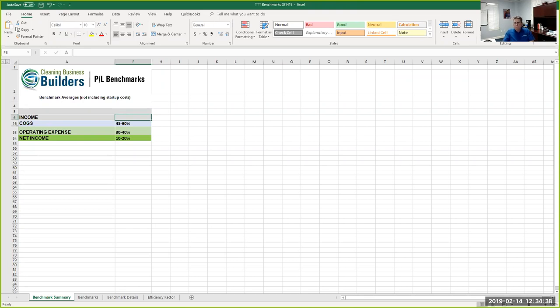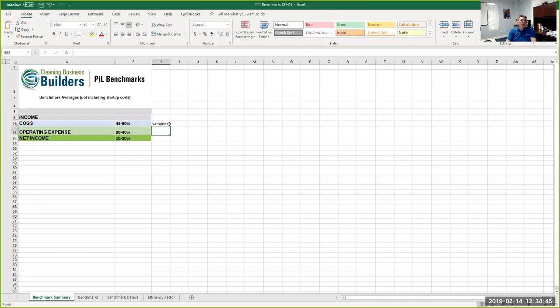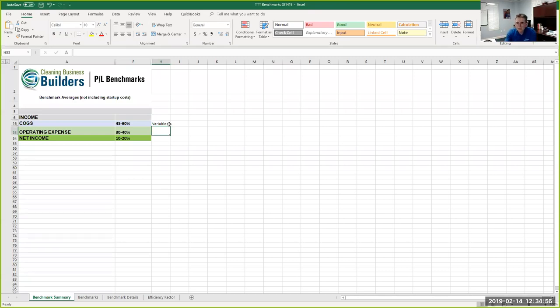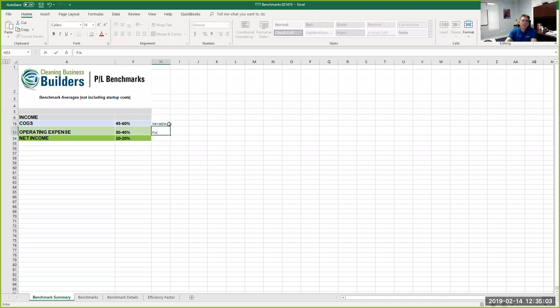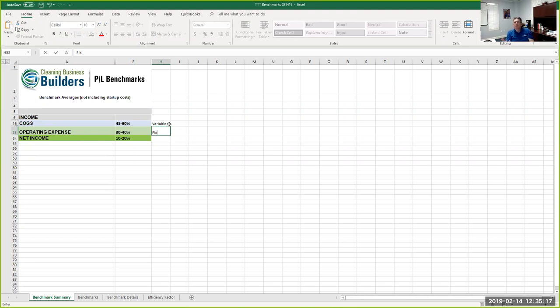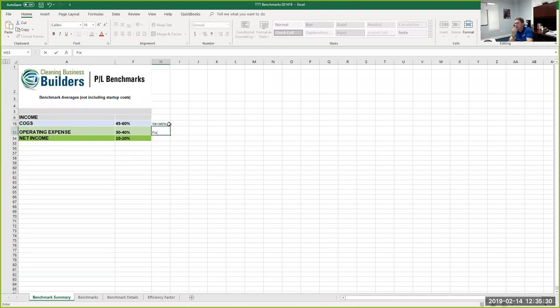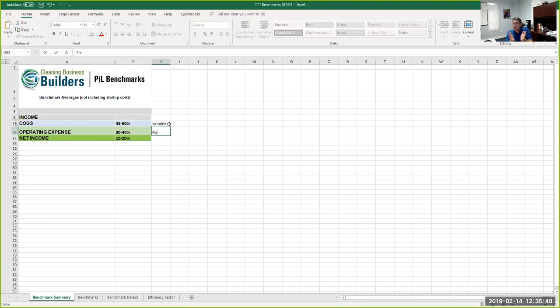After you cover all your variable expenses, you've got money left over. From an accounting standpoint, that's called gross profit. That's the amount of income you have, less your cost of goods sold. The gross profit goes to cover your operating expenses, which are typically fixed. You're talking about your rent, your utilities, leases that you would have for like automobiles. Those expenses are typically the same month over month, regardless of how many homes you clean. So those are fixed.